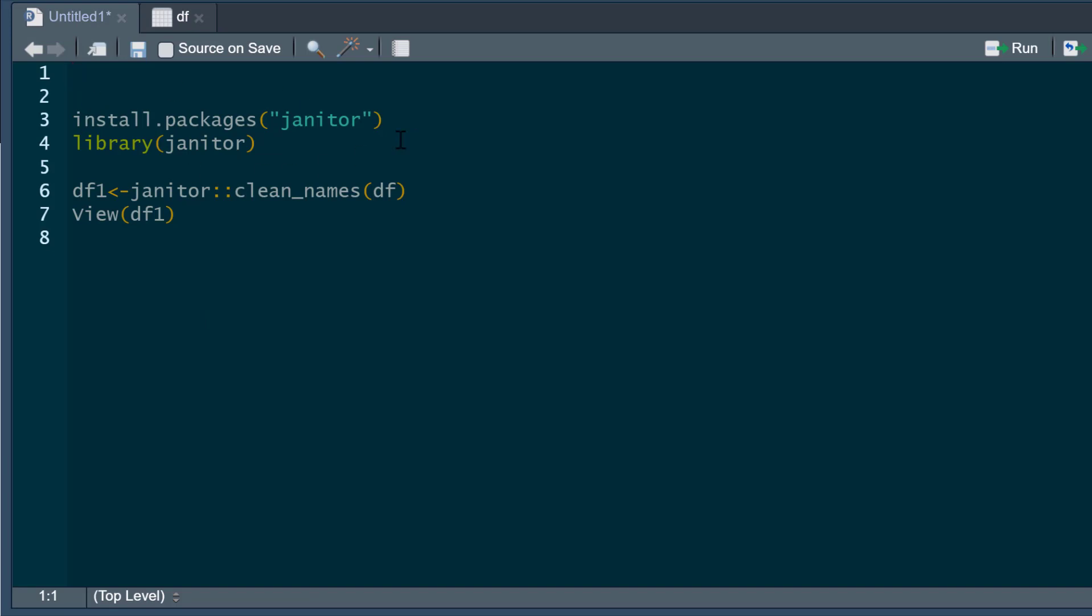Well, what we can do is use this janitor package. It does lots of things; I'm just going to show you one thing it does. So we're going to pull janitor out of our library. I'm going to create a new data frame called DF1 using janitor::clean_names and then the current data frame that I have.